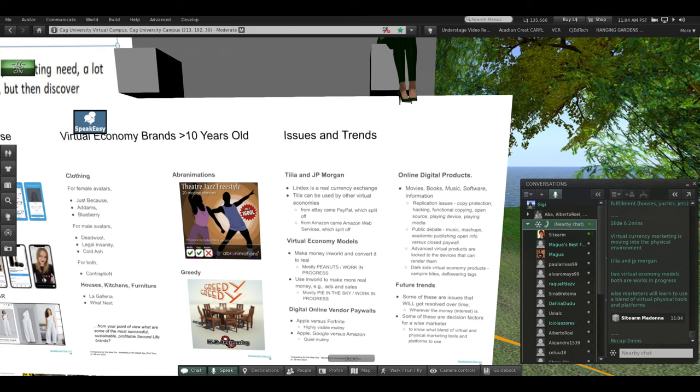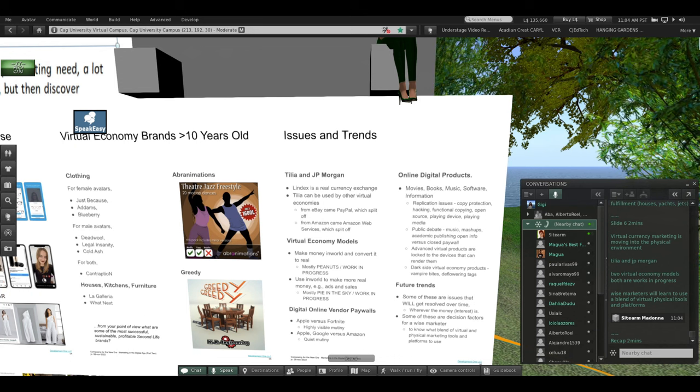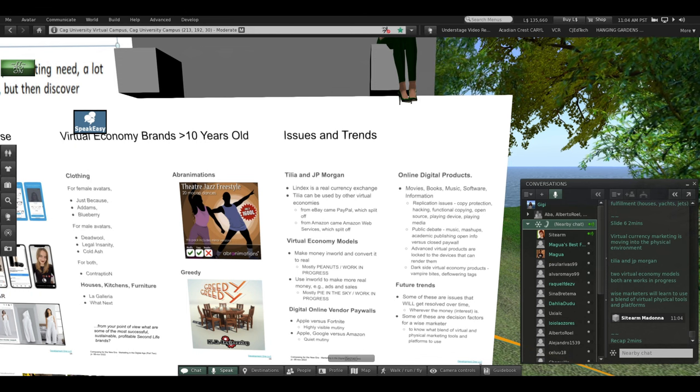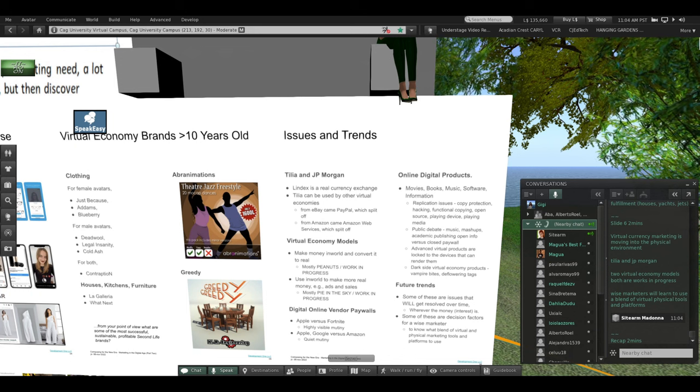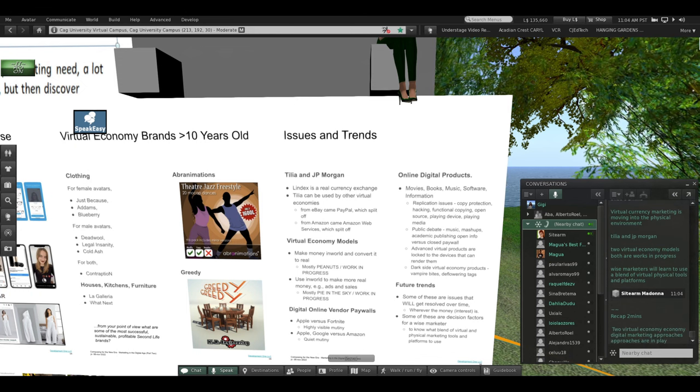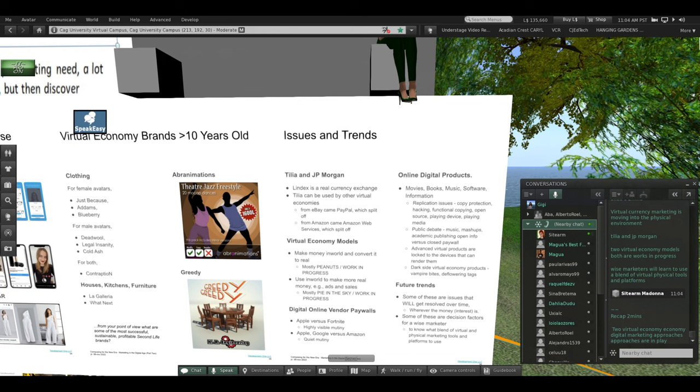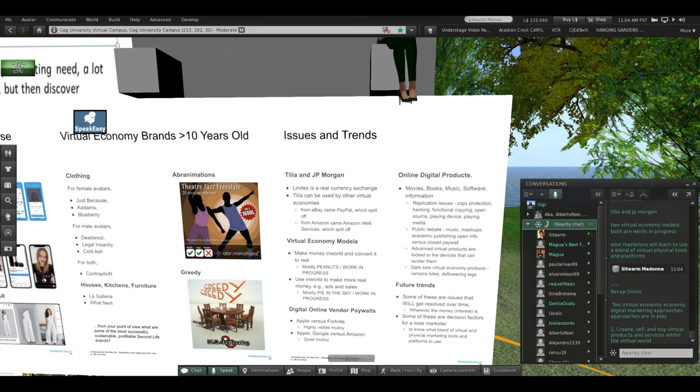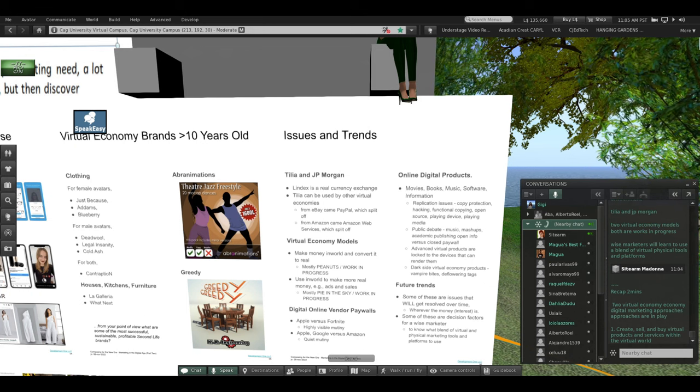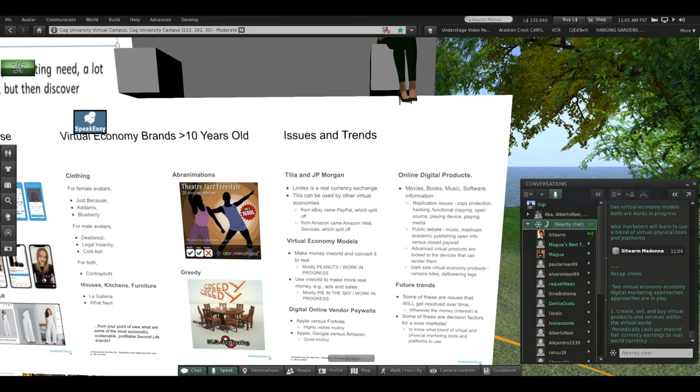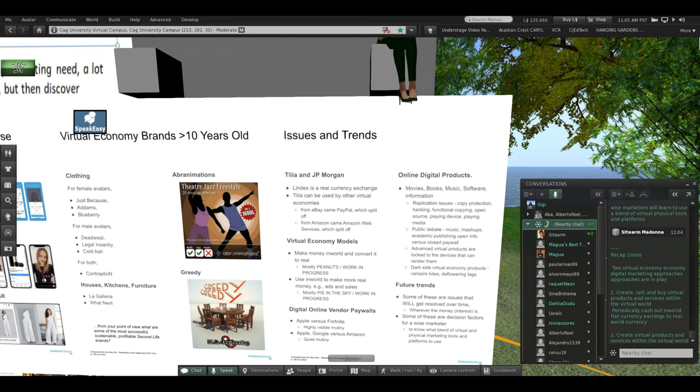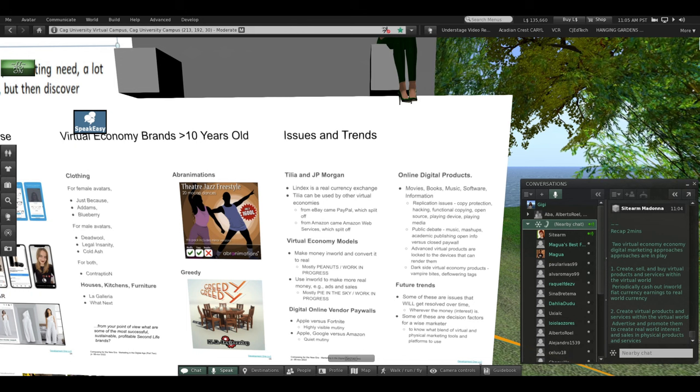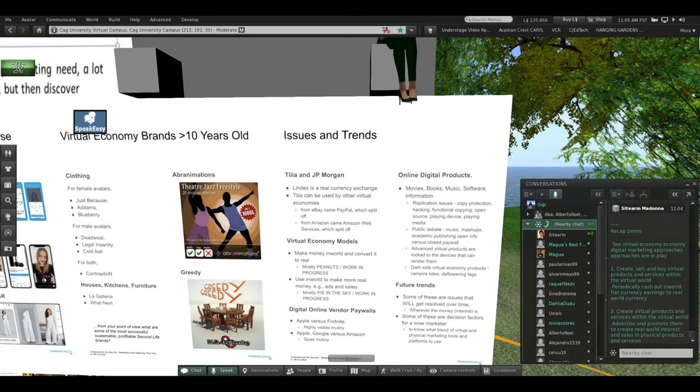However, the future is yet to come. Some of these are issues that will get resolved wherever the money is. And these are things for wise marketers like yourselves to learn to use—how to blend virtual and physical tools and platforms. So to recap, there are two virtual economy digital marketing approaches in play. One: create, sell, and buy virtual products and services within the virtual world. Periodically cash out for real-world money. Two: create virtual products and services in the virtual world and advertise and promote them to create real-world interest and sell your real-world products, like cosmetics and clothing lines.